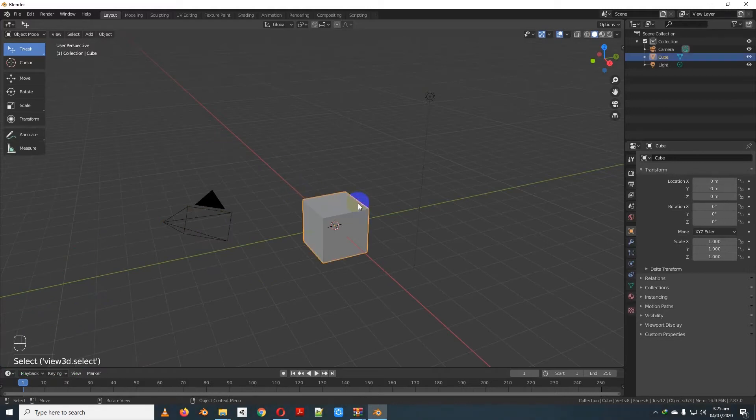Now let's take a look at the selection method. This is the modeling method. You can select individual vertices, faces, and edges.